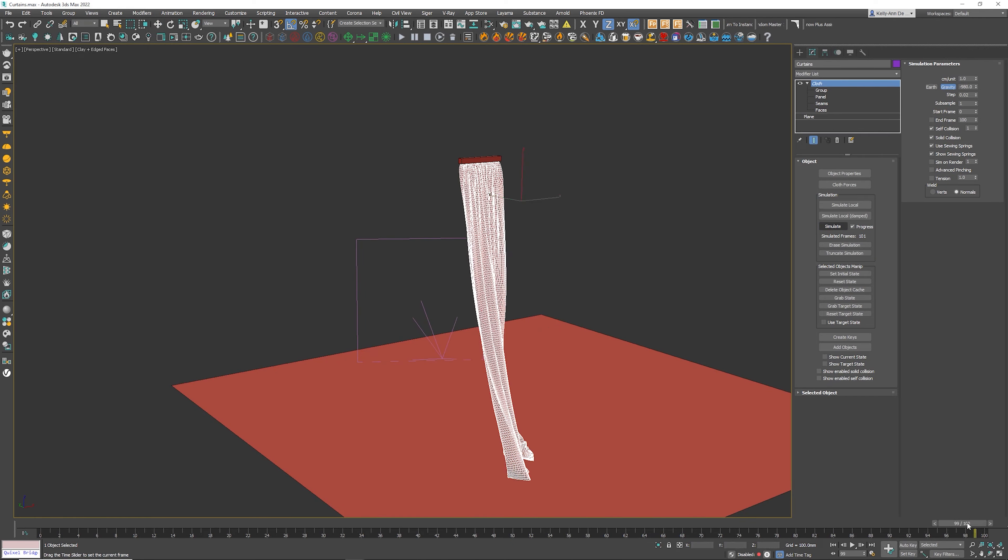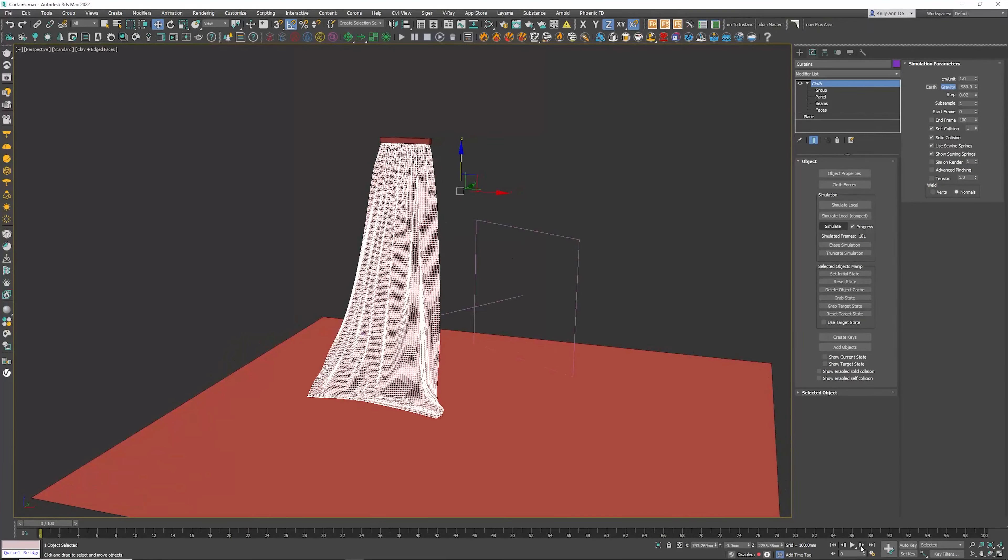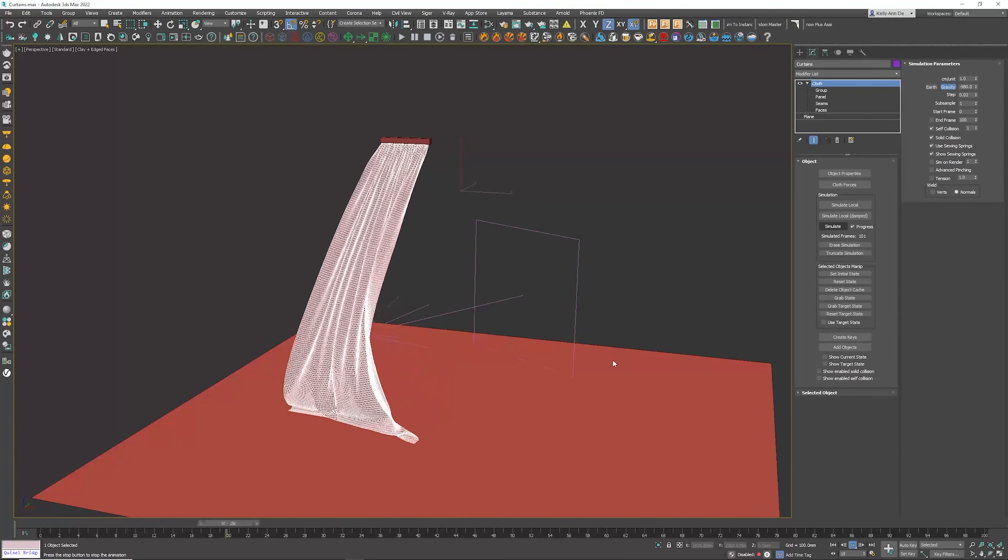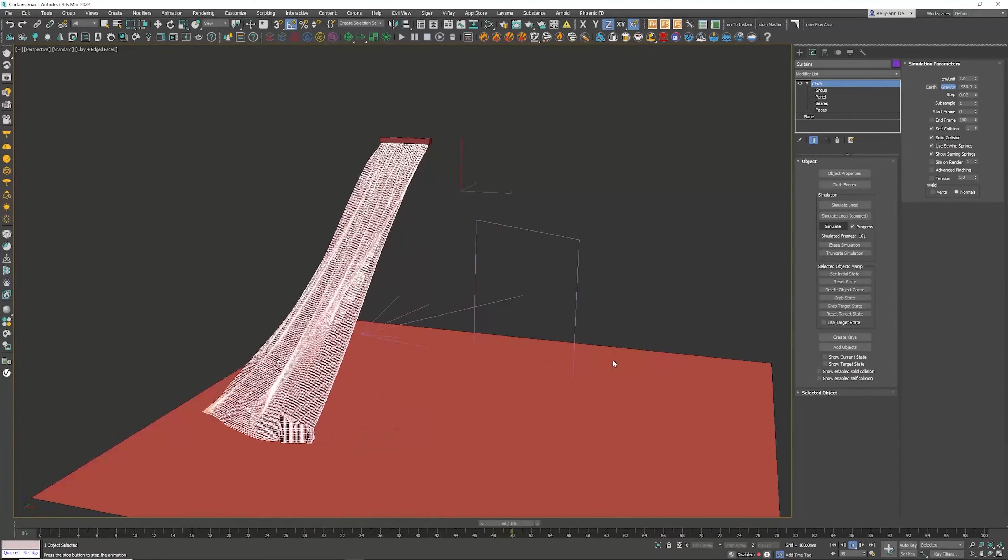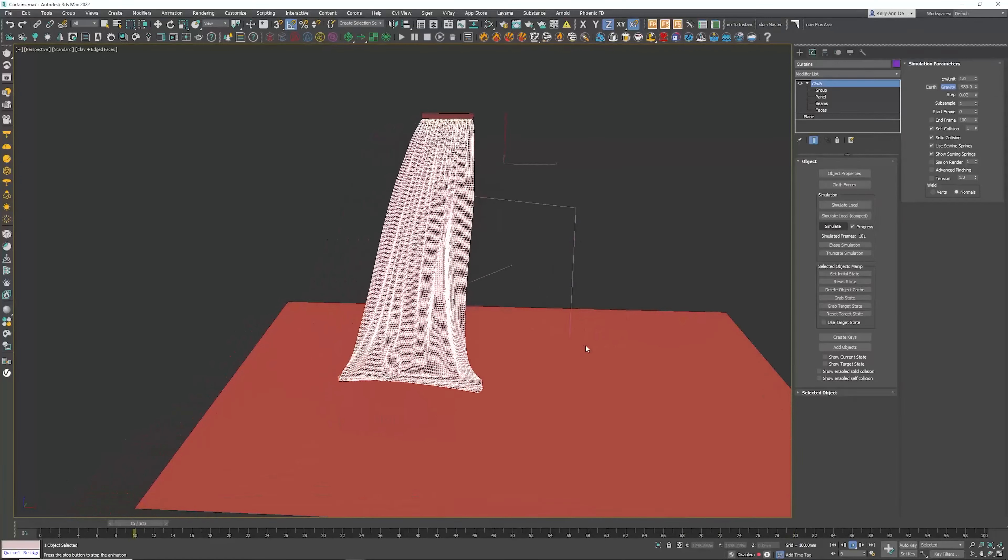Now that that's done, let's scroll all the way and have a look at our new animation. Let's click the play button. And there you can see beautiful curtains blowing in the wind.